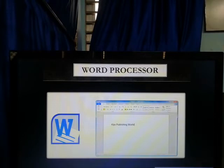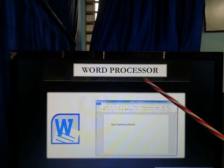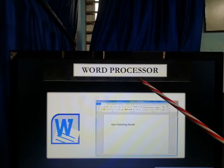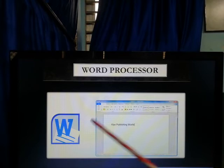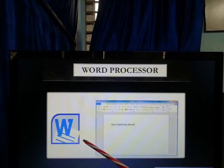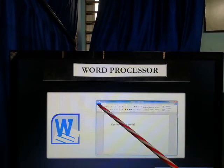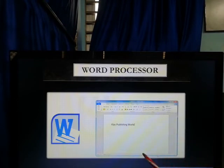Today I am going to explain Chapter 4, which is Word Processor. What is the name of your Chapter 4? Word Processor. You can take a look here. This is the logo of Microsoft Office Word and this is the window of Microsoft Office Word. All the works will be done here in this window.